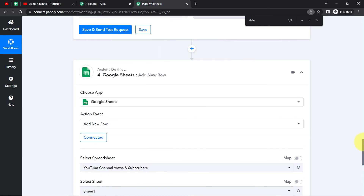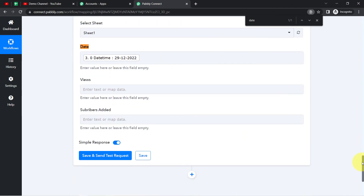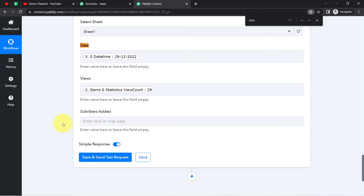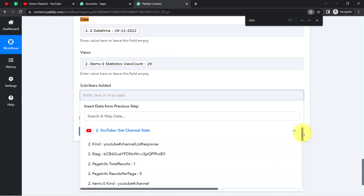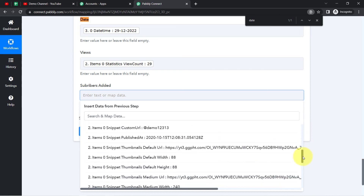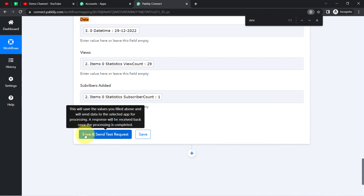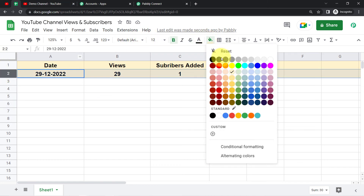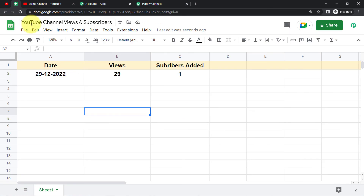Now clicking on the date field, the data from the previous step is visible. I map the date. For views, I click the views field and search for the view count data received from the YouTube step — mapping it. For subscribers, I map the subscriber count received from the 'Get Channel Stats' step. Finally, I click 'Save and Send Test Request' and the data has been updated automatically in the spreadsheet without doing anything manually — the response confirms success.